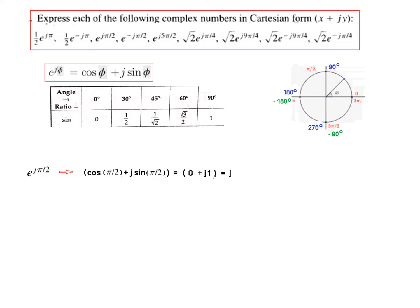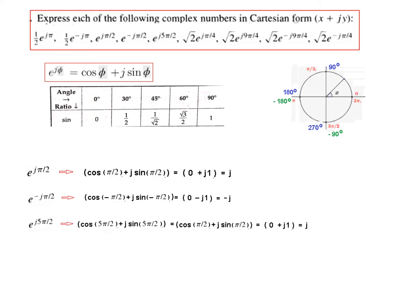For e^(jπ/2), plug in Phi = π/2 into the formula. cos(π/2) = 0 and sin(π/2) = 1, so the answer is j·1, or simply j. For the negative case, e^(−jπ/2), applying the same procedure with a minus sign gives the answer −j.